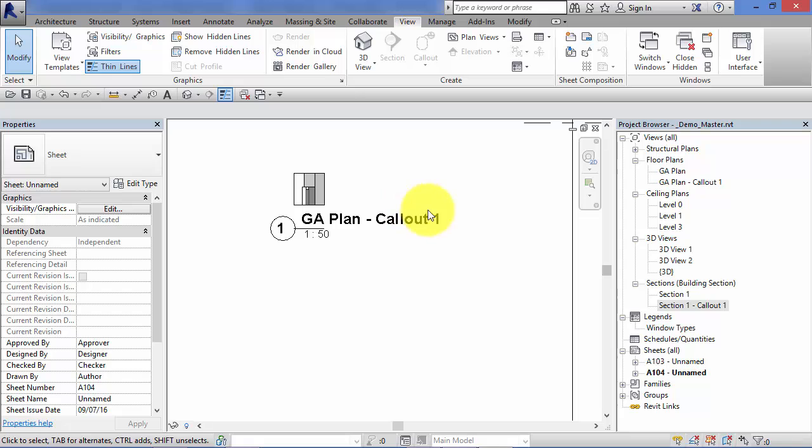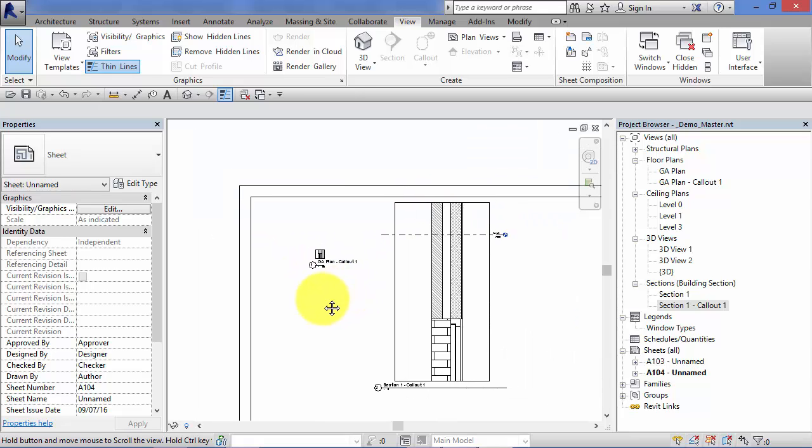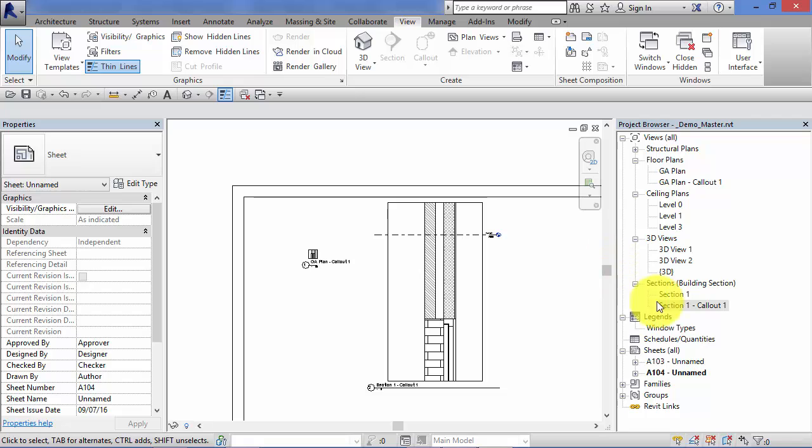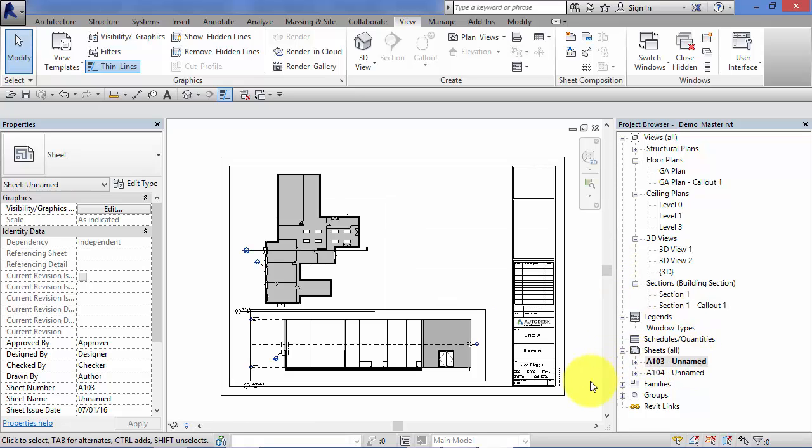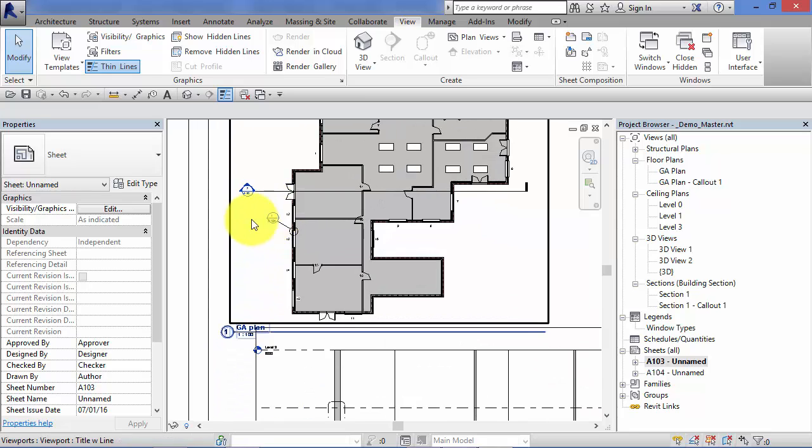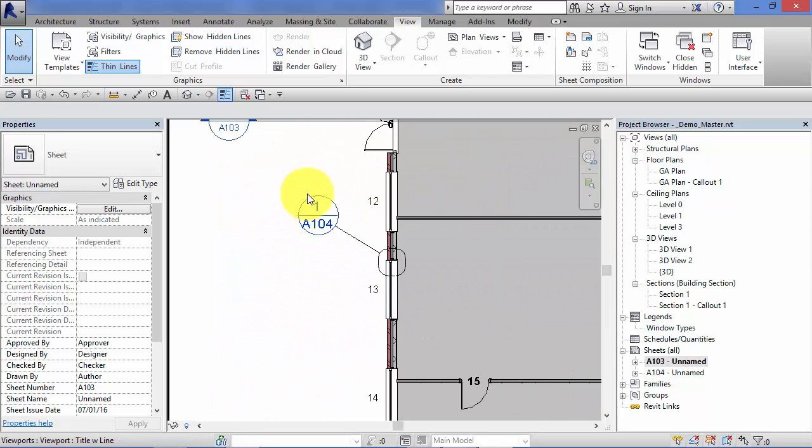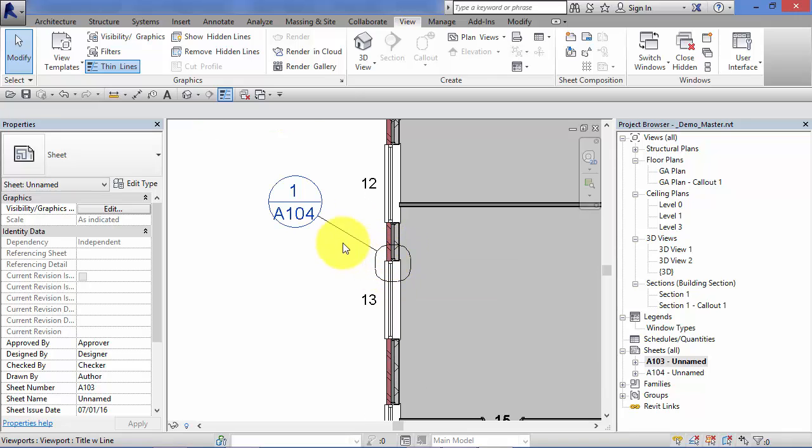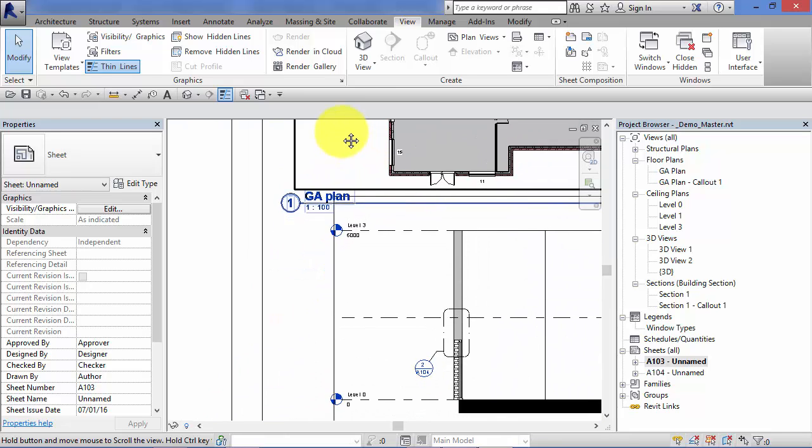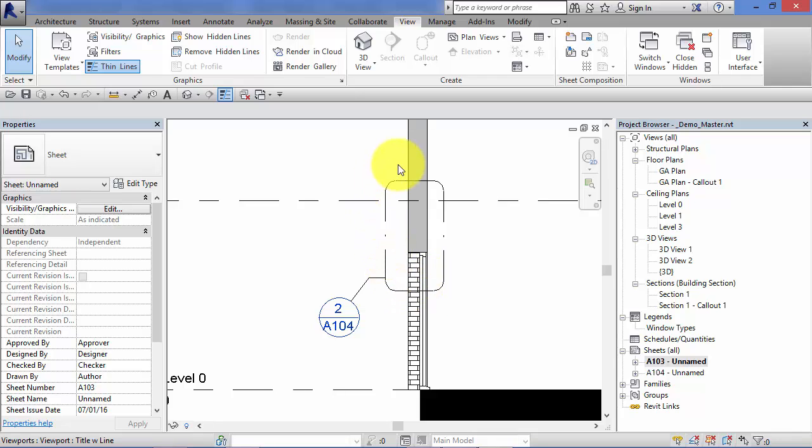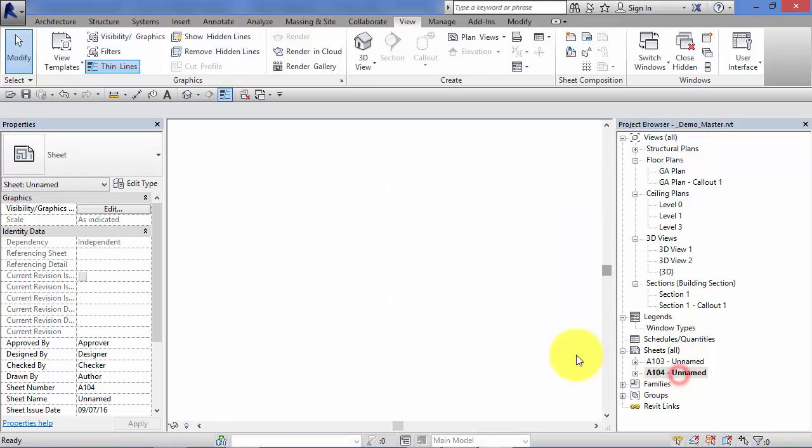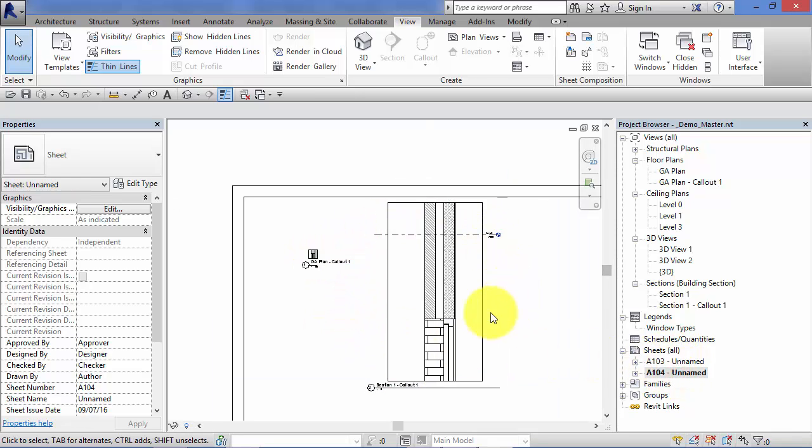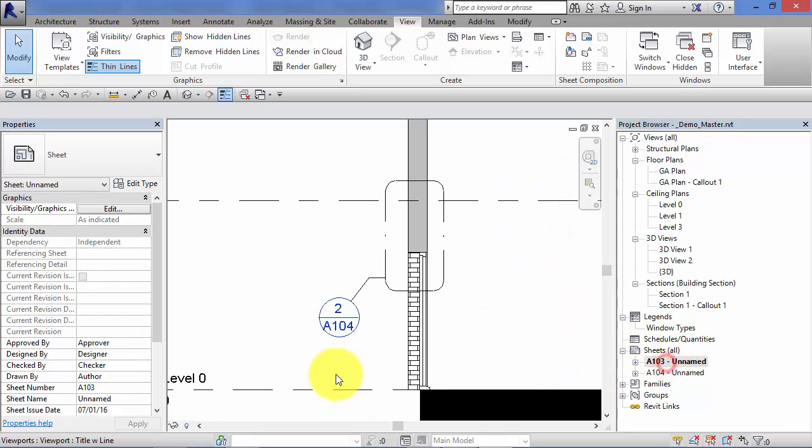If we go back to our first sheet, A103, we can now see the callout reference has been filled in. So if you want to see how that detail works, you need to look at view number one on sheet A104. Likewise with the section, that particular detail here, that callout, is view number two on A104. And as you may expect, if you subsequently go and rename these sheets or even take these views off this particular sheet and decide they need to go on a different sheet, those references will be updated in real time as soon as you do so.